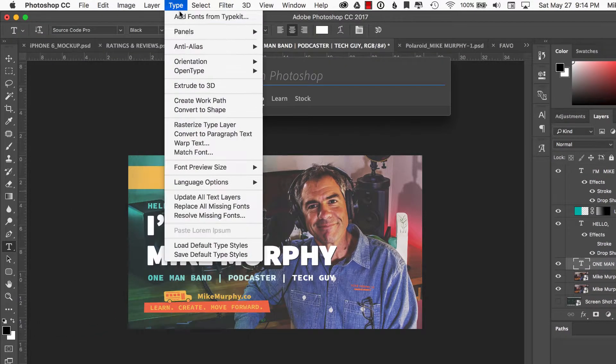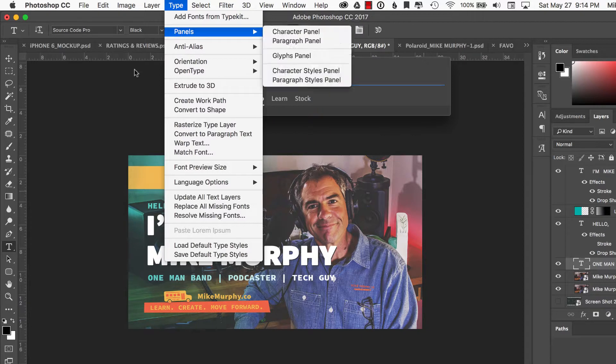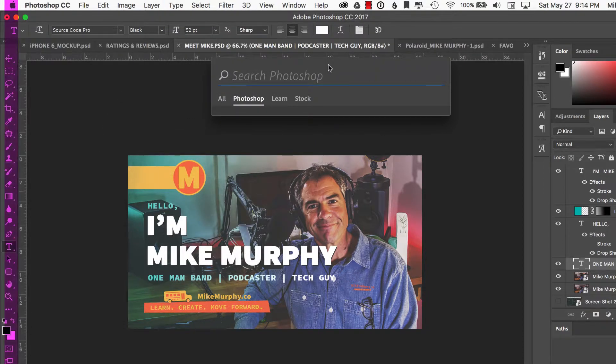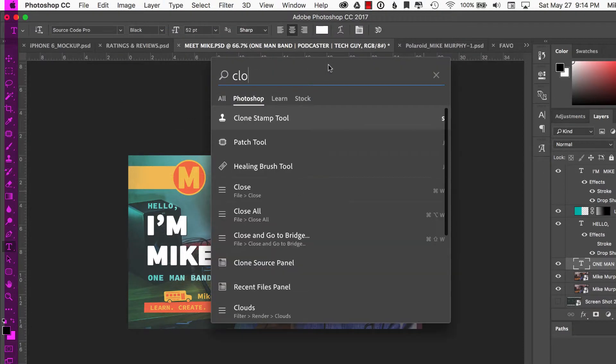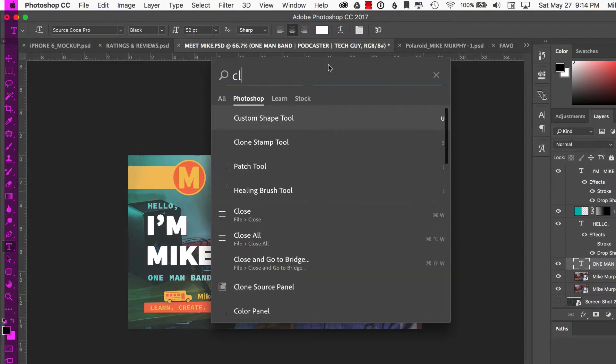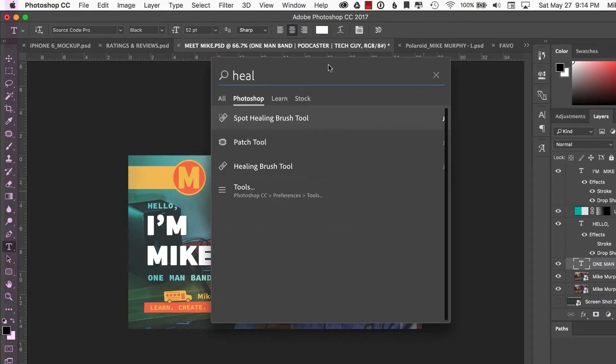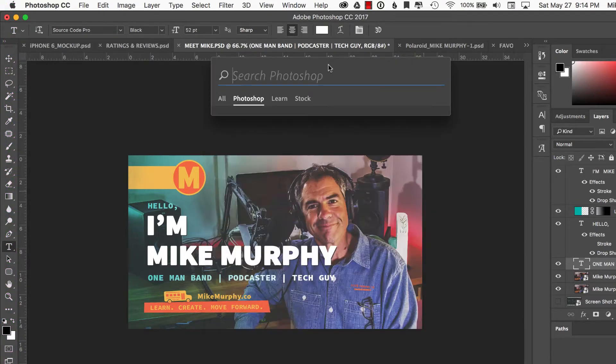So you don't have to go through the menus and look for things anymore. Bring up the type tool or if you forget the shortcut key of the clone stamp, you just bring up the clone stamp or the healing brush. Just like that. But it gets better.